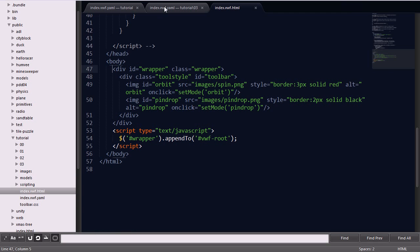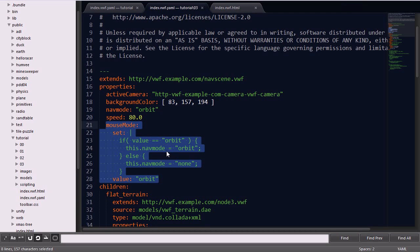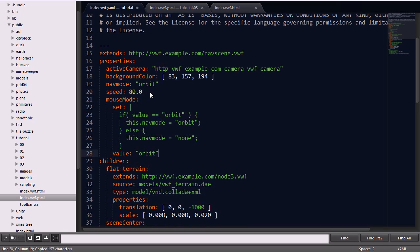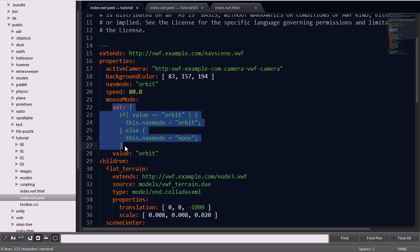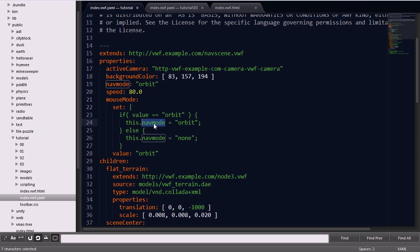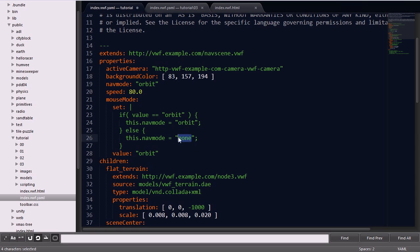Going back to the YAML file, we'll go ahead and add in a separate property called mouse mode. Here, you'll see we can set a set function, which is going to affect the nav mode property. If the button selected is the orbit, we'll go ahead and set nav mode to orbit. Otherwise, if it's in pin drop mode, we'll set the nav mode to none. Next, you'll notice the value, which is the default, set to orbit so that navigation mode is turned on by default.